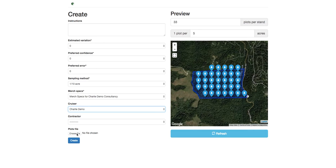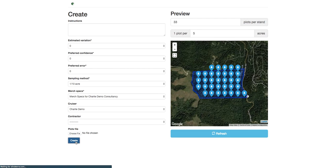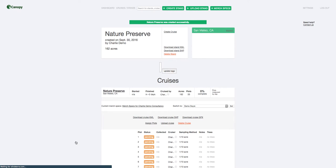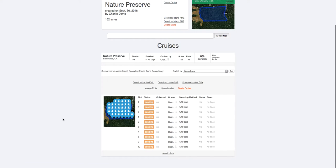Or if you've created plots in some other program and you want to upload them, you can do that here. And then we hit create, and we're done. That's all there is to it.